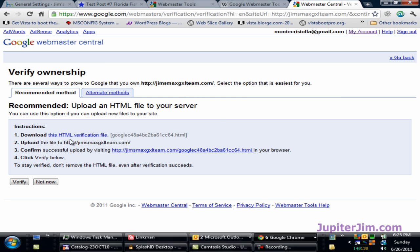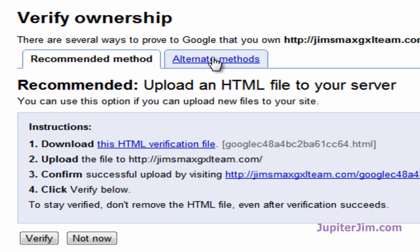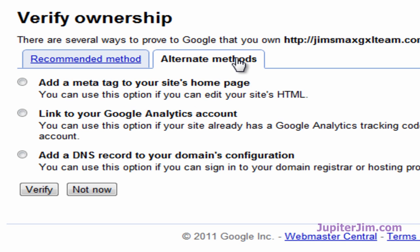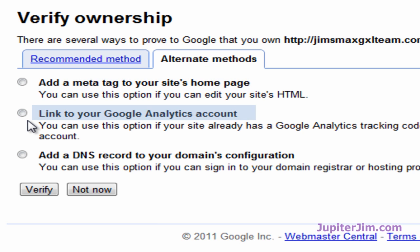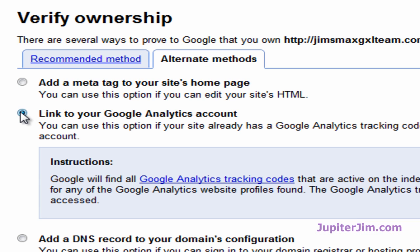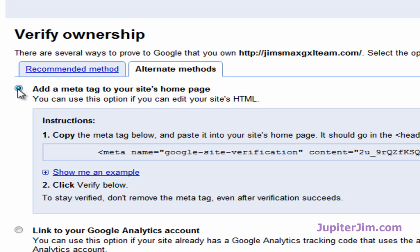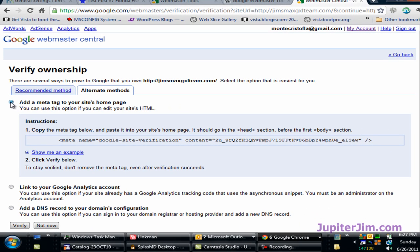I'm going to click here where it says Alternate Methods. Add a meta tag to your site's homepage. Link to your Google Analytics account. Add a DNS record to your domain's configuration. In a previous video I showed you how to create a Google Analytics account, so I could just click this right here and that would be easiest. What I am going to do is click on option number one because I don't want to assume that you already have a Google Analytics account.